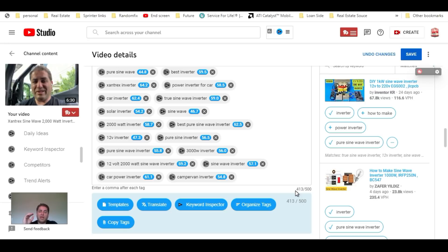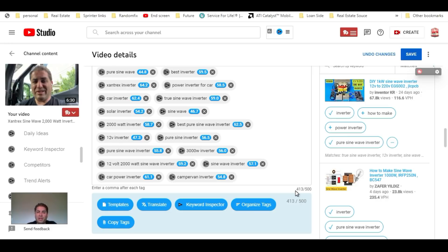This is how the vidIQ SEO score works — it helps you by guiding you in the right direction and making sure you have enough in there to get found. Check the links down below for vidIQ and some review videos. By using those links you're supporting the channel, and I really appreciate it. Thank you so much.